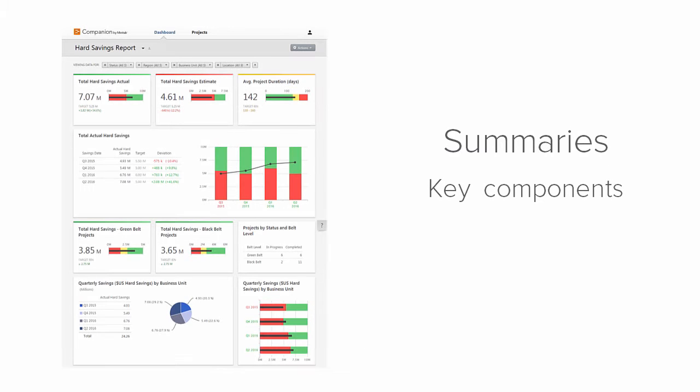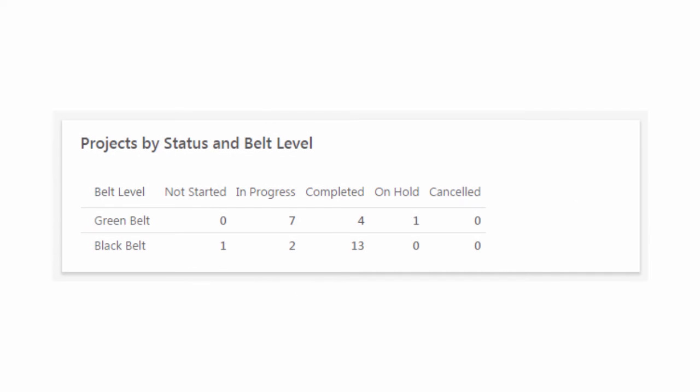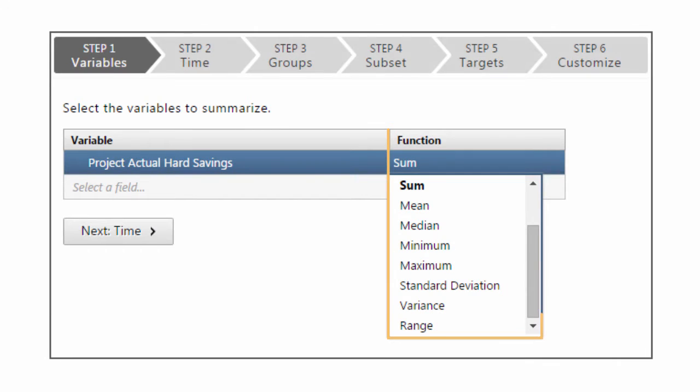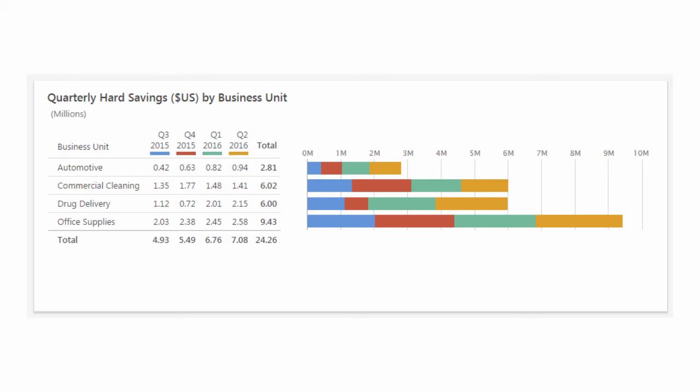Summaries are key components of Dashboard reports that provide at-a-glance data displays of a deployment. Summaries let you count data by categories, such as this summary on the number of projects by status and belt level. You can use statistical calculations and summarize data to show data over time.